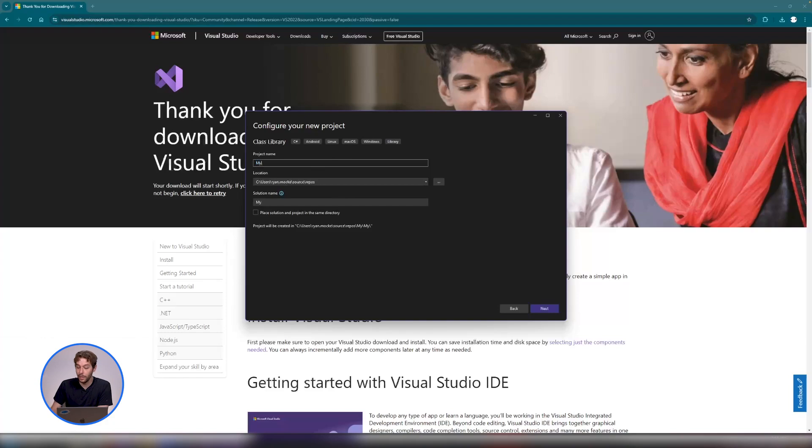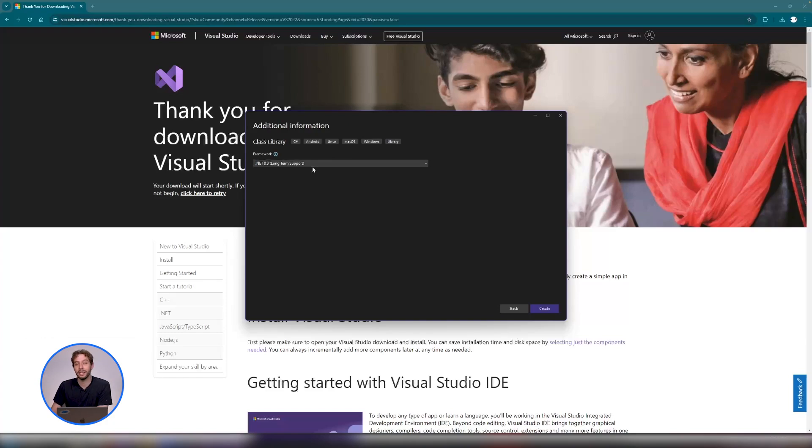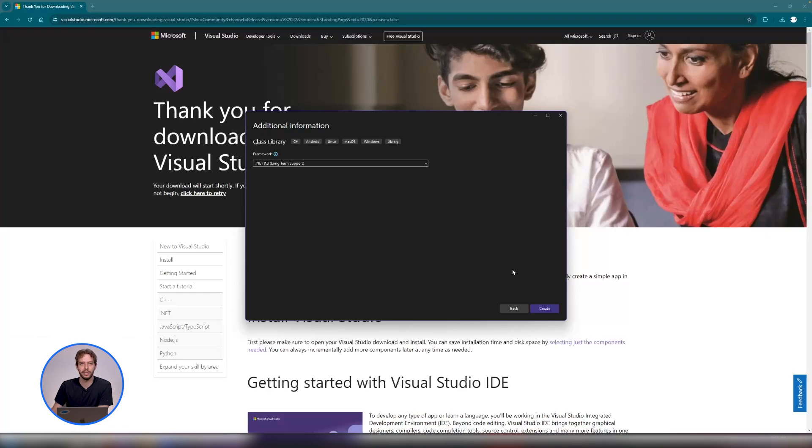Now we need to choose a .NET version. We want .NET 8, and this is important. Since the release of 10.12, it has to be .NET 8. Confirm everything and we can open the project.